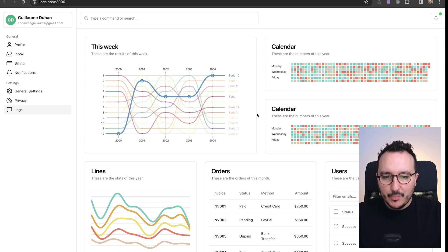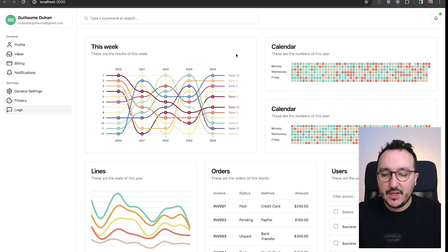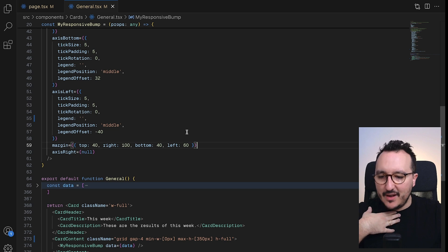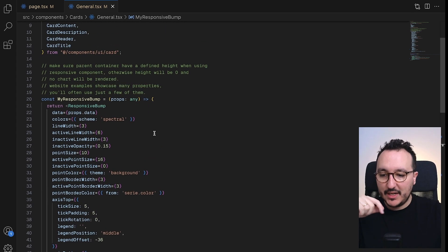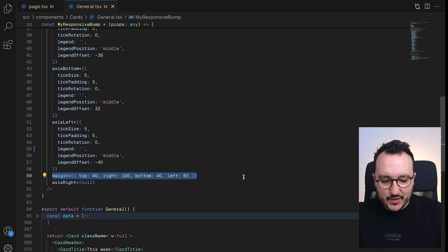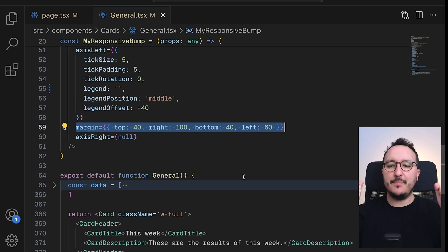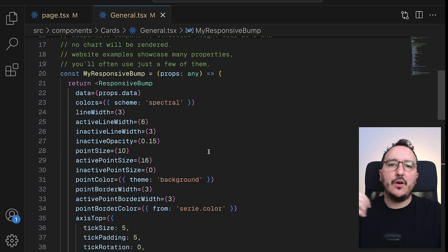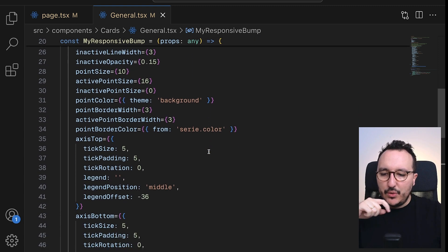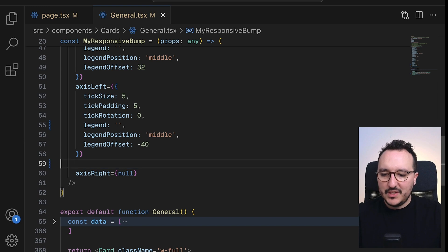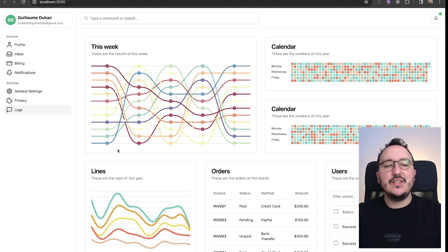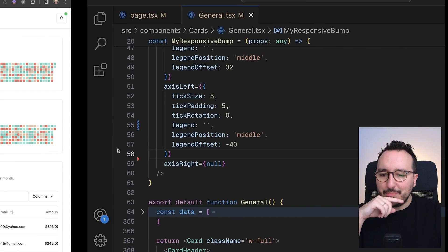Looking at the chart, we can see there's a margin, and margins appear on other components too. Going to the general component and then the responsive component, we can see there's some margin there. Most of the time you have all the props you need to control CSS behavior, so I'll remove this margin. The chart now takes the full available width.